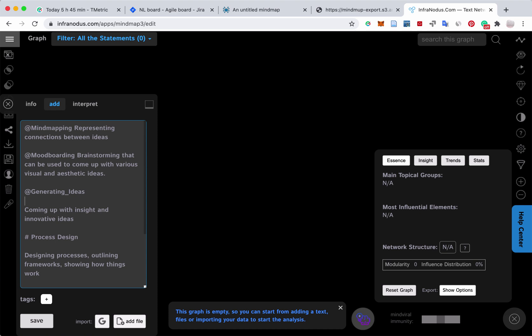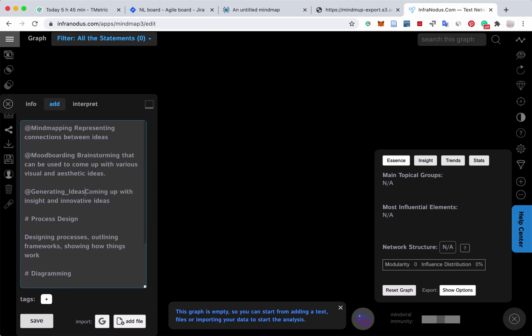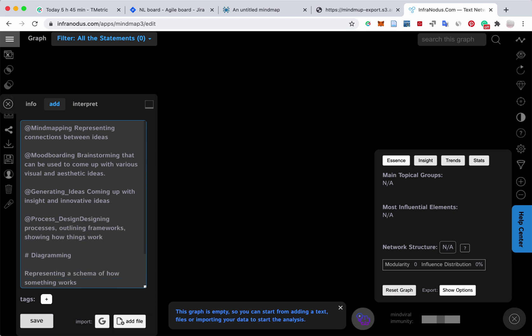So for example, generating ideas is going to be a node in the graph, and process design is another node, and it's connected to all the words that appear in the description of that node.